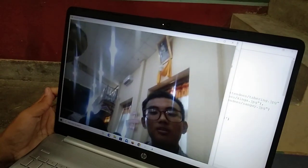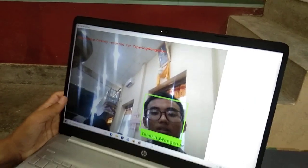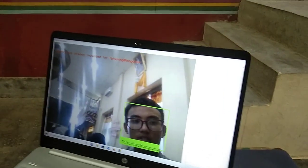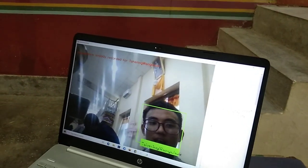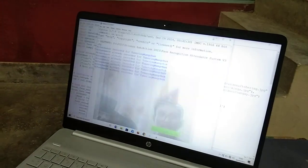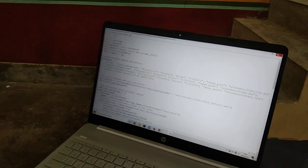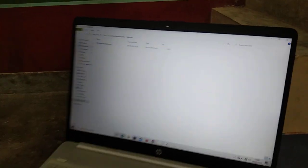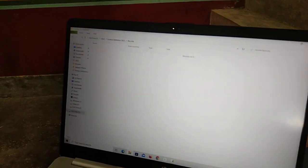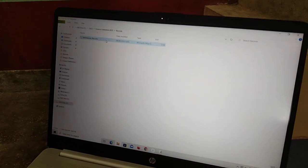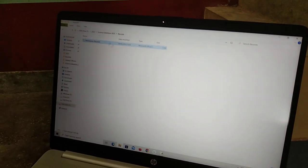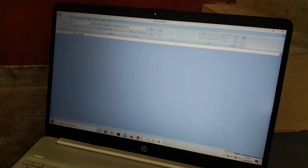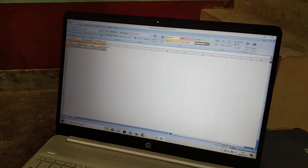Now here my name is getting recorded. It's getting activated, right? Evidence is already recorded for me. Now let's look at the attendance record — it is in this file. And my attendance is recorded.